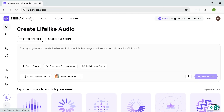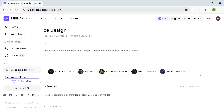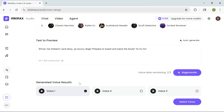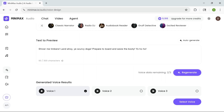But here's where things get truly creative. This thing lets you create fully custom voices from scratch, using just a short description. You don't need to upload any recordings or samples. Simply describe the kind of voice you want and Minimax generates it for you. For example, you might write something like a gruff pirate captain with a deep growling voice. Within seconds, Minimax gives you three unique voice samples. Just listen and pick the one that fits your vision best. This makes it incredibly useful for creating character voices in games without ever recording a thing.